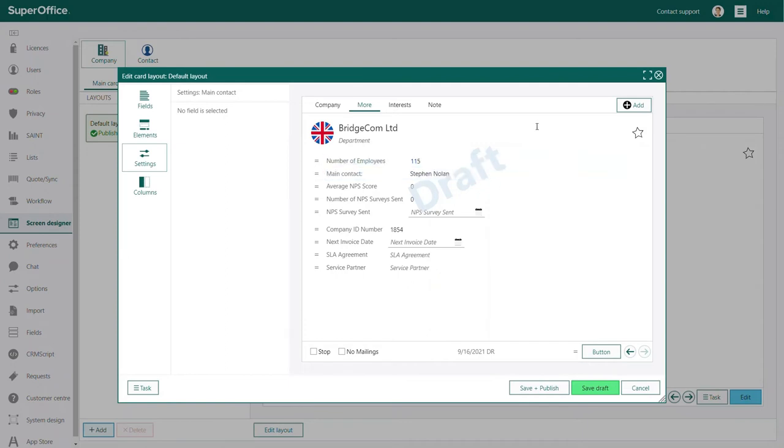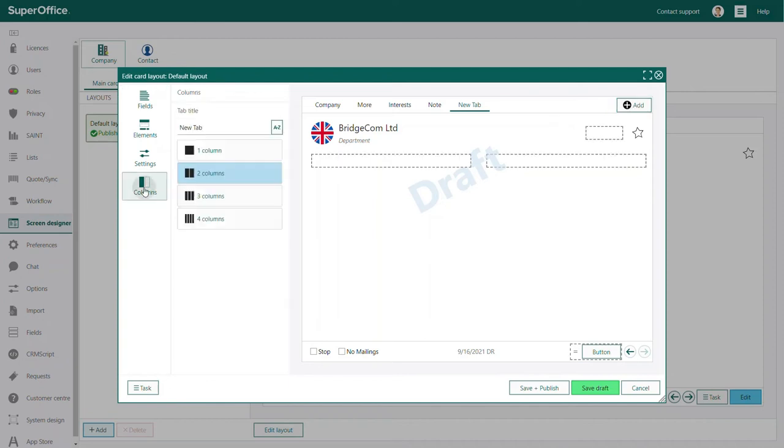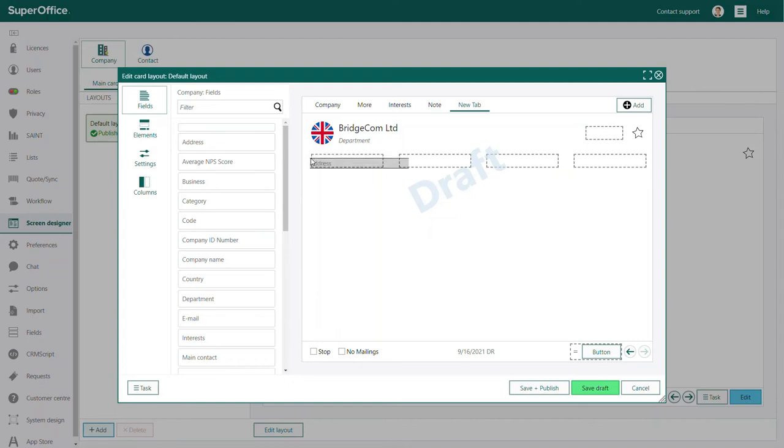On the right-hand side of the tab section, you also have an add button to add additional tabs when needed. After you click the add button, you need to decide how many columns you wish to use on this tab. Then you can add the fields and elements you want to be visible on this tab.